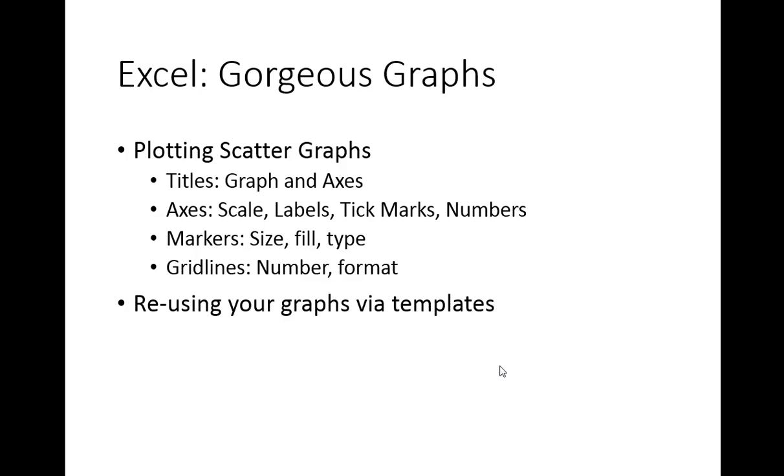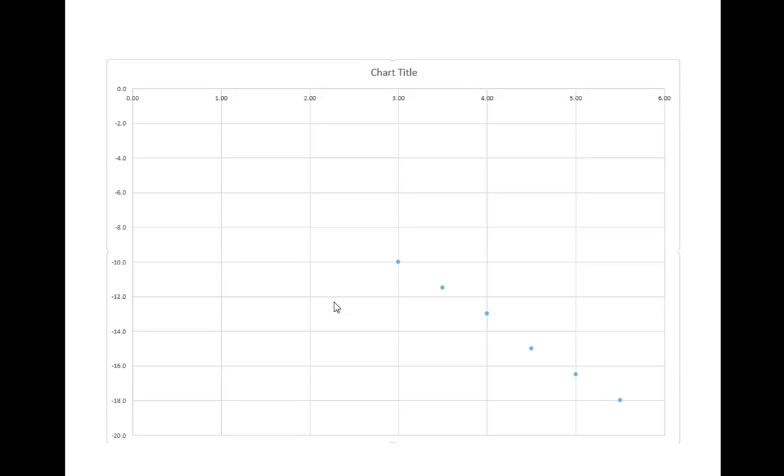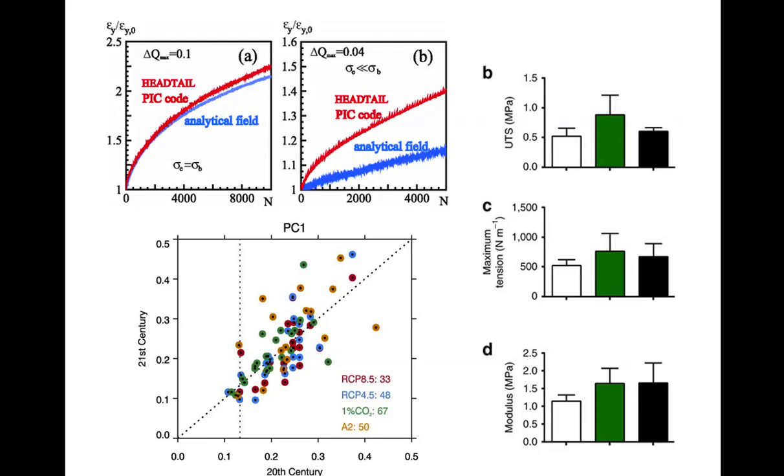Welcome to this Excel video on the title of Gorgeous Graphs. This is essentially how we turn an Excel graph, which by default looks like this from Excel 2013, into something that looks like this.